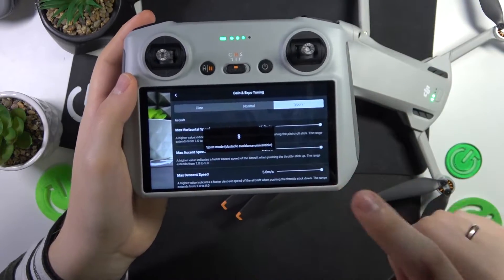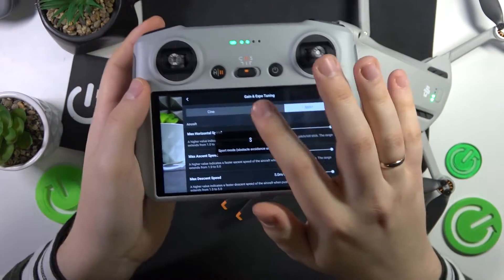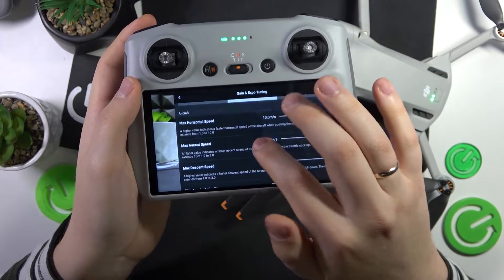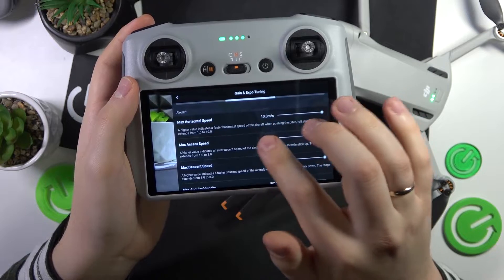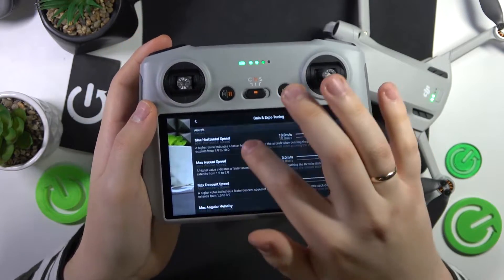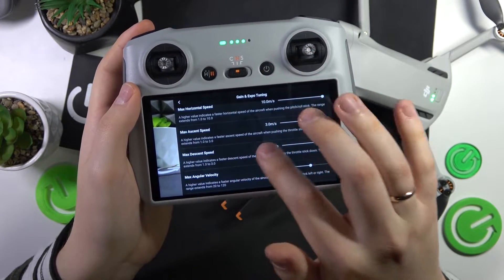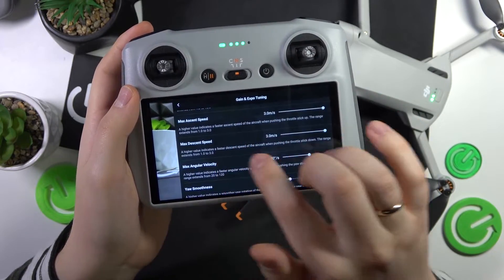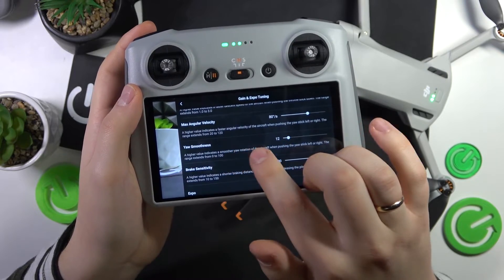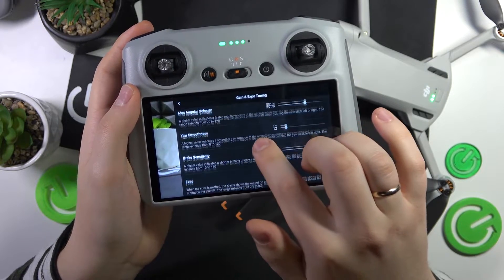We can change all those things here. Let's get back to normal mode. You can check the maximum horizontal speed, maximum ascent speed, maximum descent speed, and maximum angular velocity.